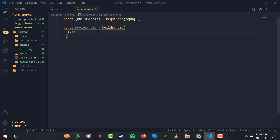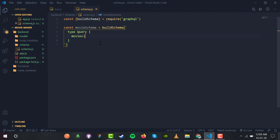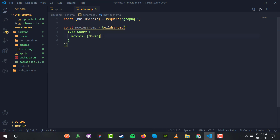We have a type Query with a query named 'movies' to extract all the movies. The movies query will be an array of individual movies, because initially we want all the movies rendered to our application. So whenever we query for 'movies' we get an array back.